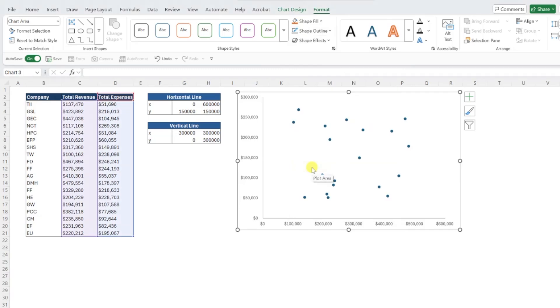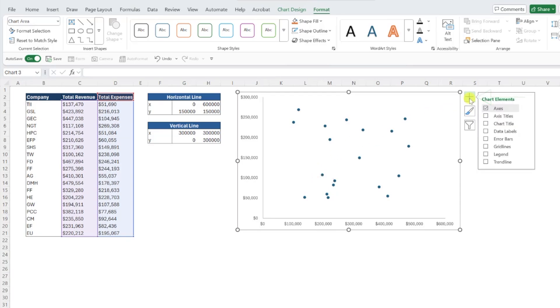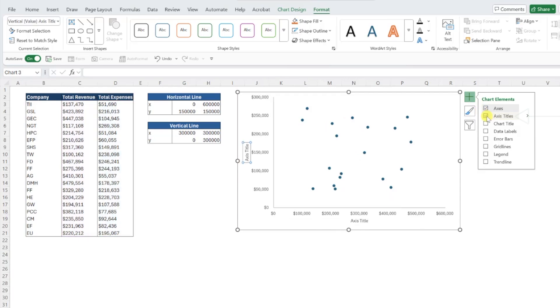Next, we need to add axis titles and data labels so that it's clear which companies fall into which category in our chart. To add axis titles, press the chart elements button and check axis titles.